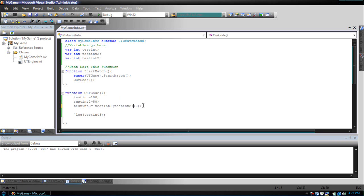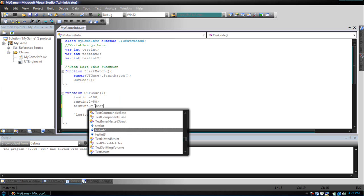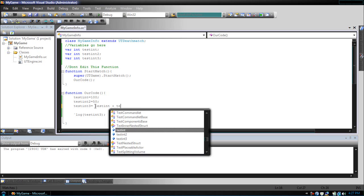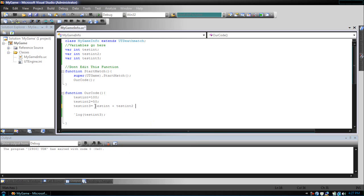Let's give a better example. Close this. TestInt plus testInt2 times 10. Now, if you remember order of operation, it will be 10 times 50, then we'll add 100 to it.